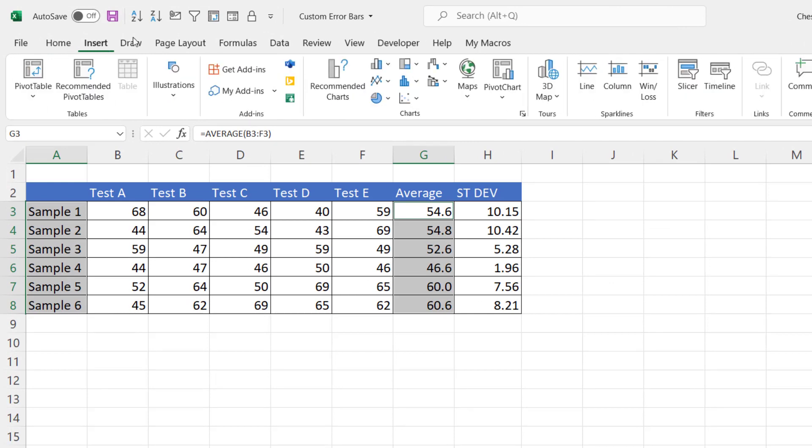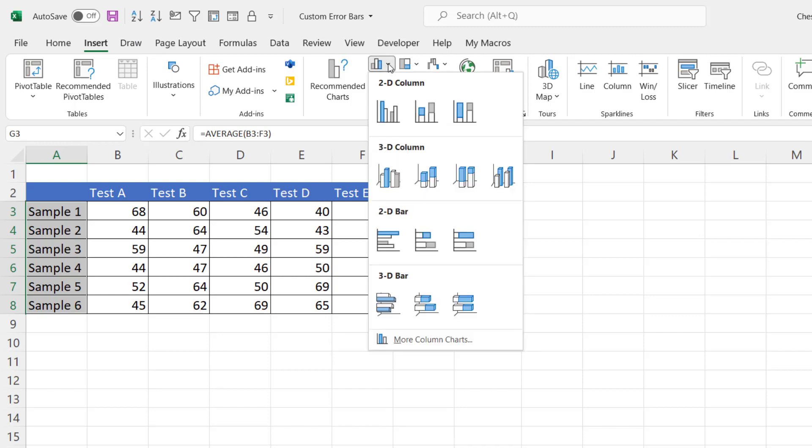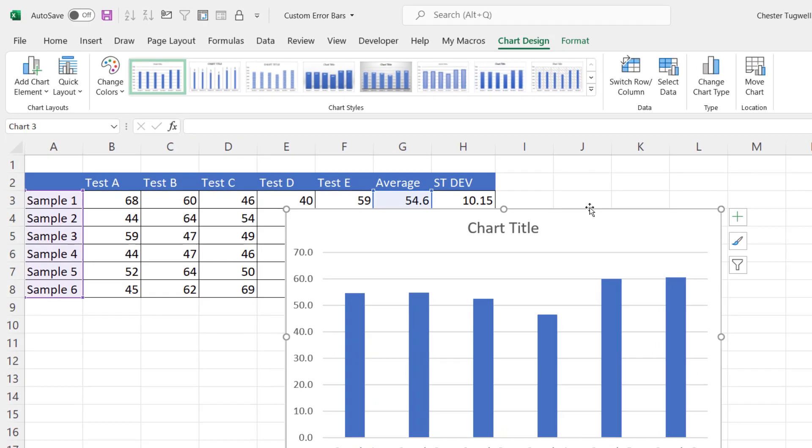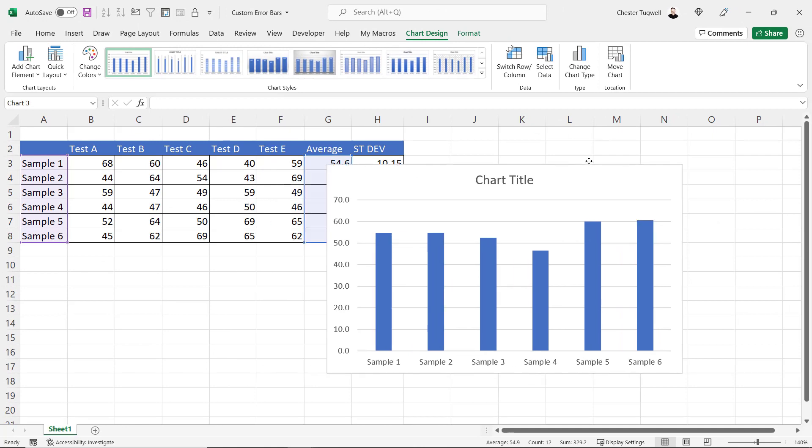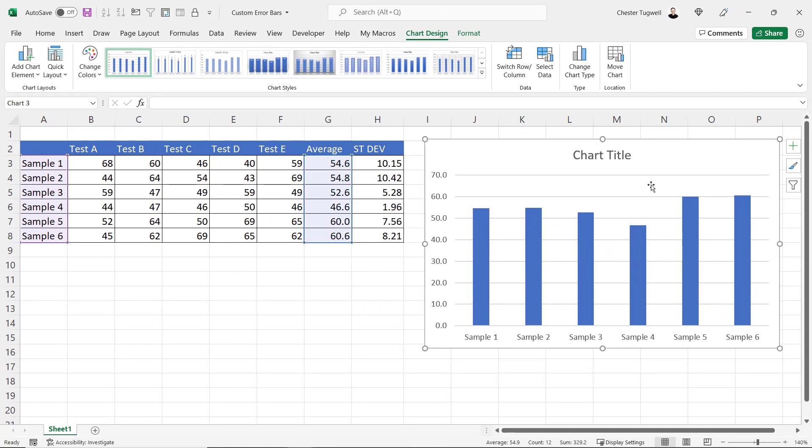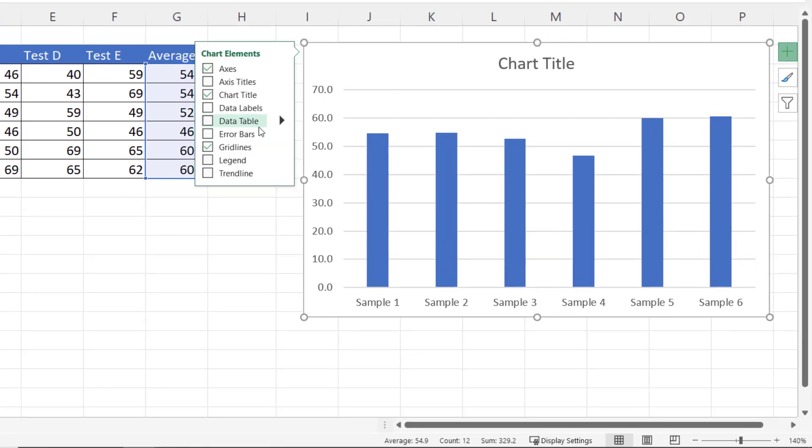I'm going to go to the Insert Column or Bar Chart button. I'm going to choose a clustered column chart. I'll just move this over here a little bit. Now to create the error bars, I'm going to go to this plus button top right of the chart, then I'm going to go to Error Bars.